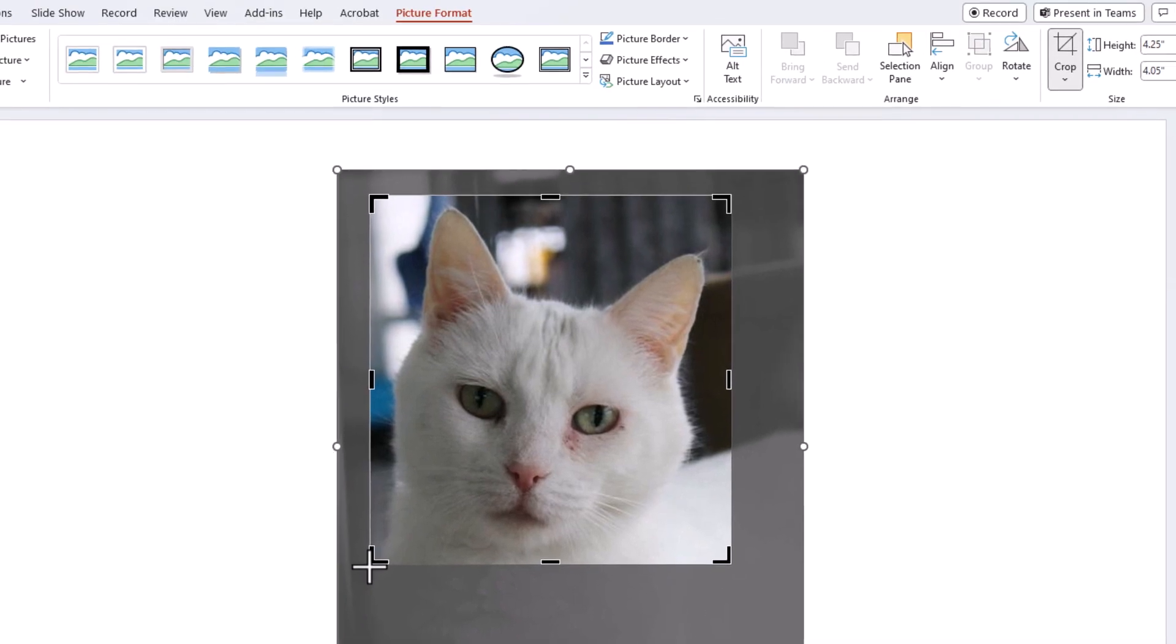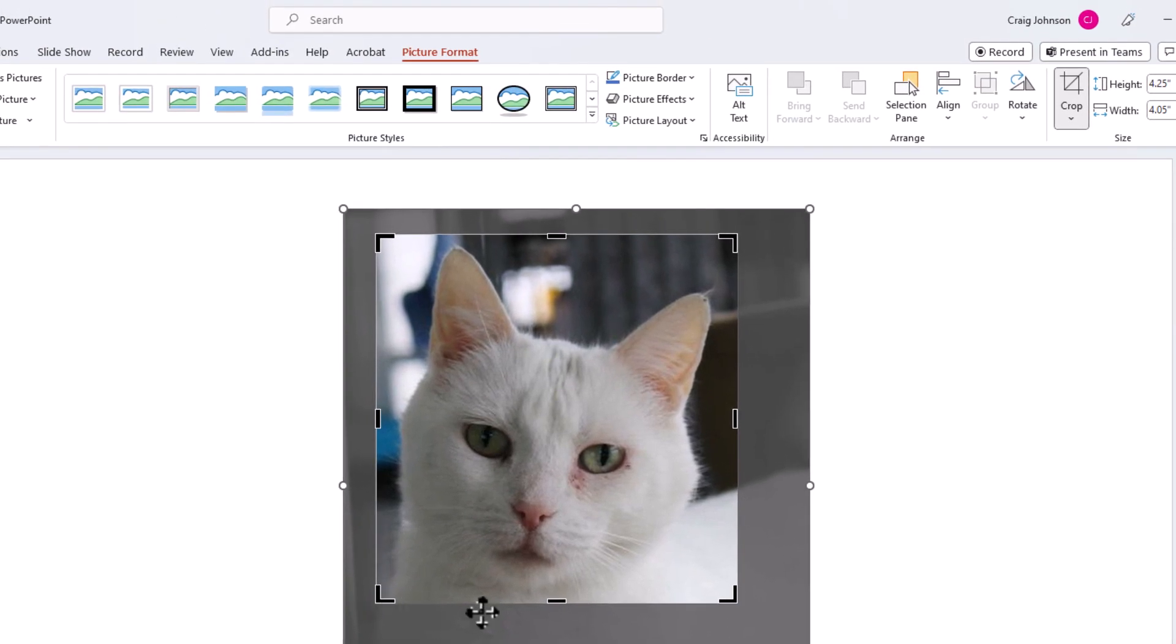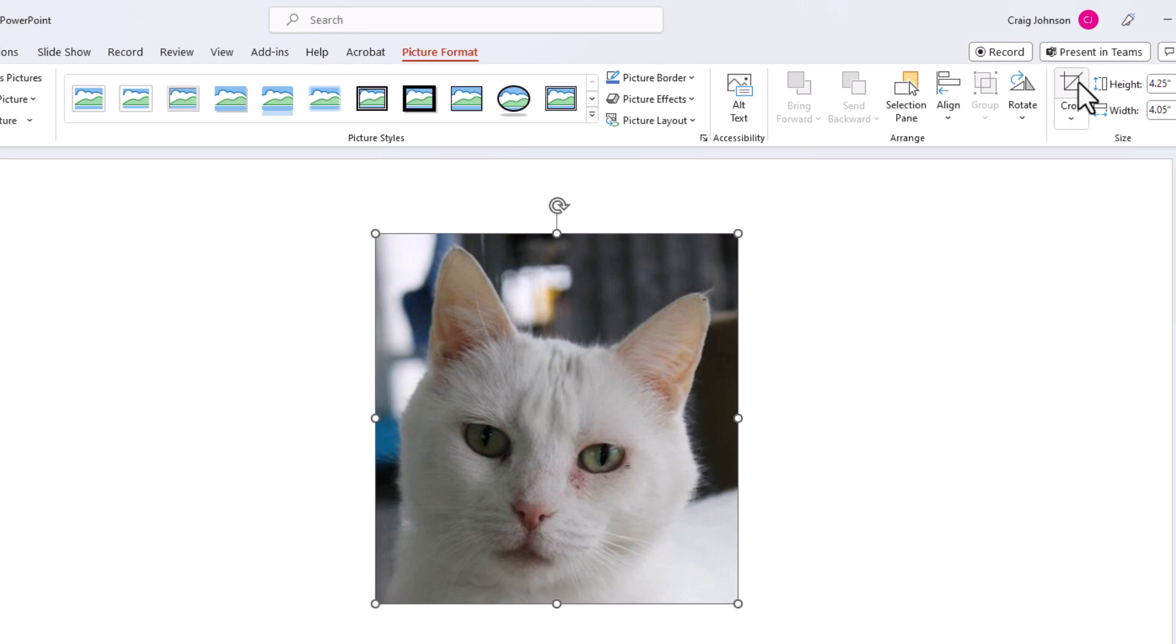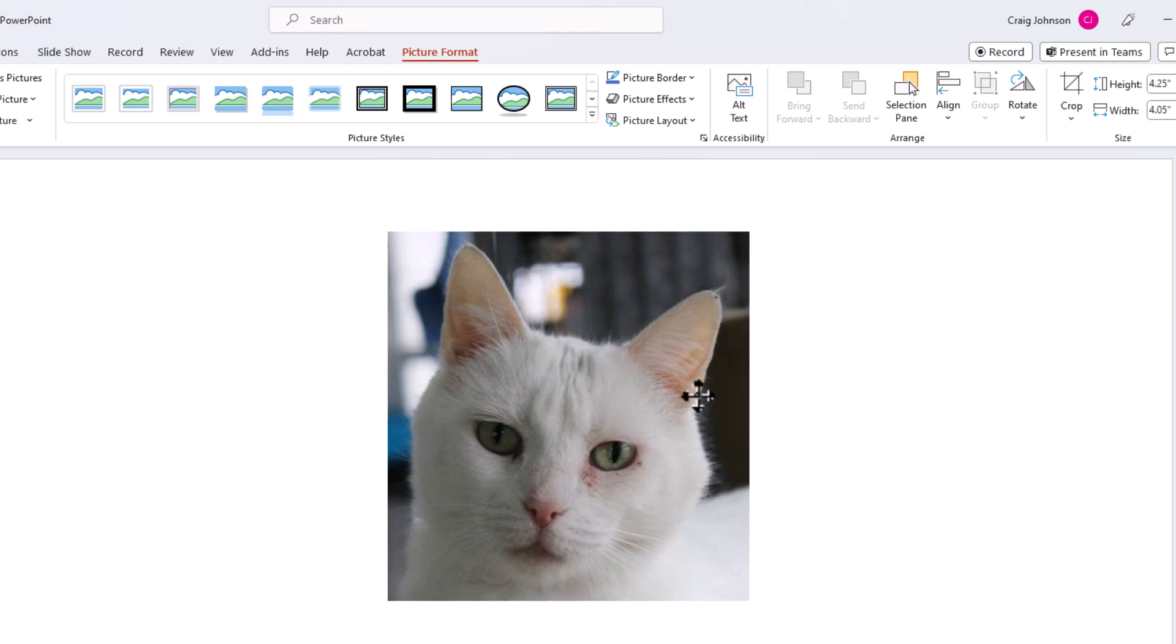And now to finalize the crop you want to go back up to the square above where it says crop right up here. You want to click on this again. Now as you can see my image has been cropped.